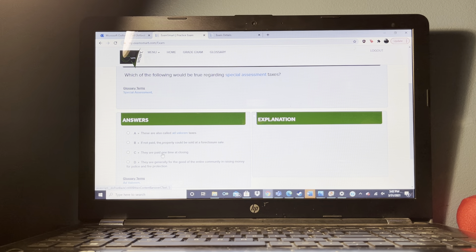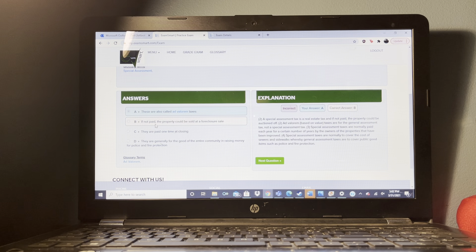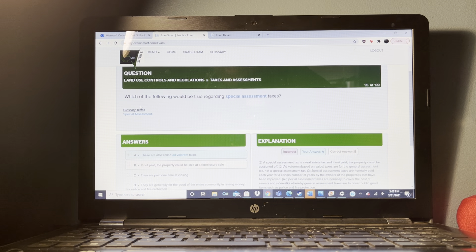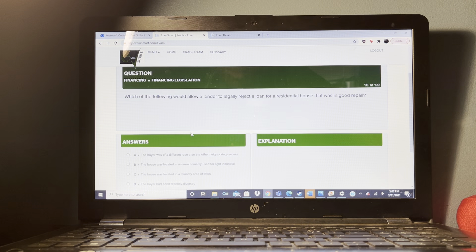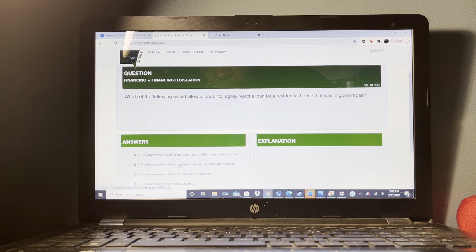In a contract for deed, when does the buyer receive the deed to the property? When the payment obligation is paid in full.